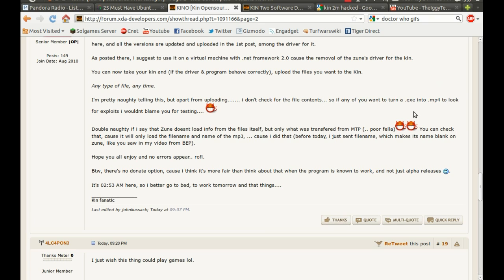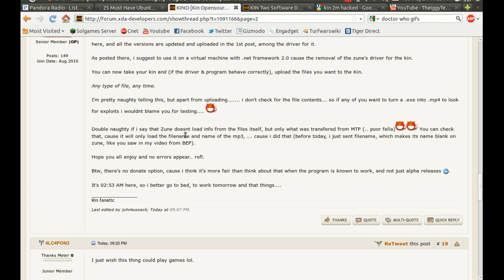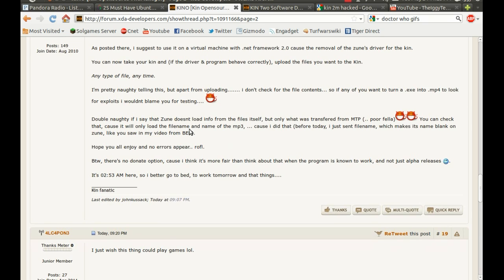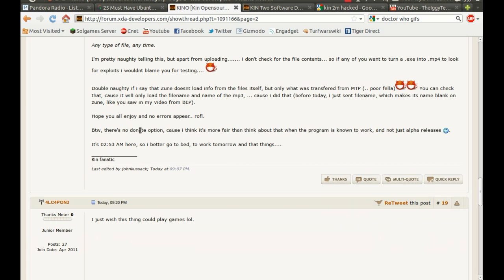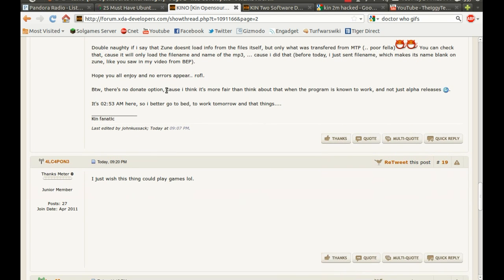And they say, if you want to turn the .exe file into a .mp4, look for exploits. I wouldn't blame you for testing. And it just says a bunch of stuff, and basically, you're not asking for donations or anything. You're just releasing it straight out, alpha release.